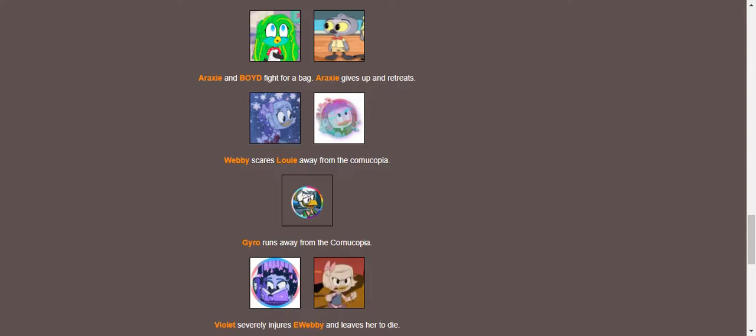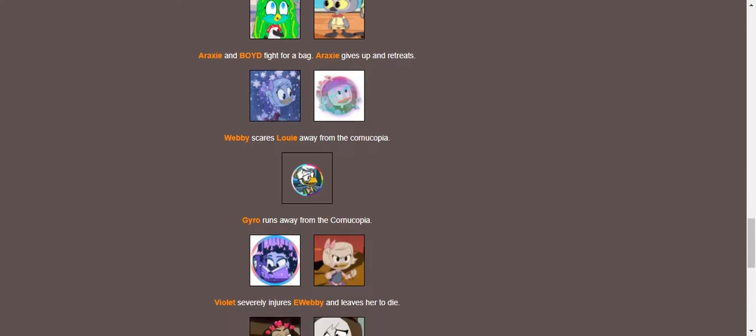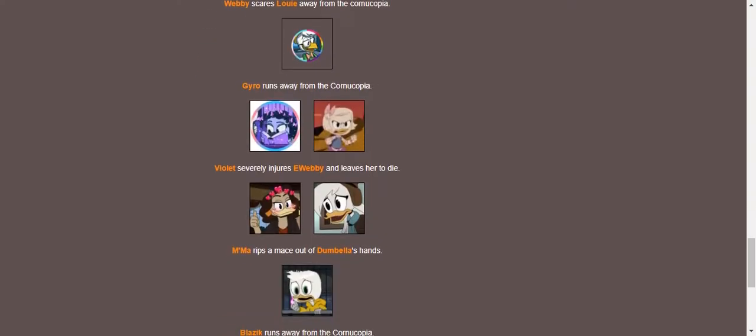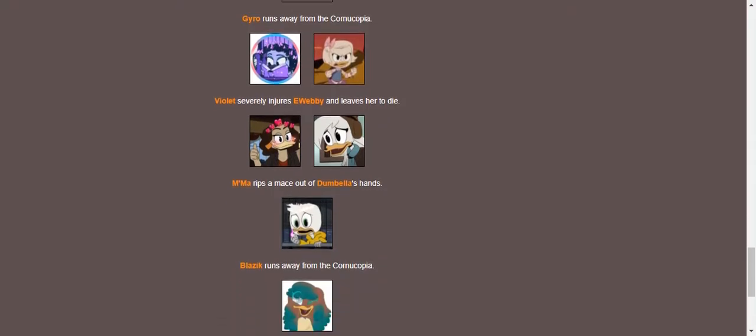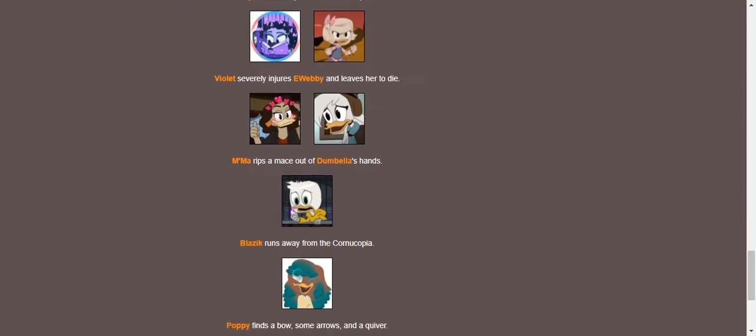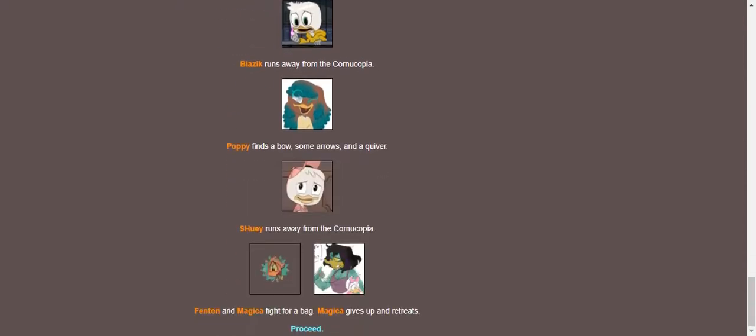Webby scares Louie away. Gyro runs away. Violet severely injures E-Webby and leaves her to die cause ain't nobody gonna pretend to be her best friend. Ma rips a mace out of Dunvella's hand. Blazing runs. Finds a bow, arrows, and quiver. Sui runs away. Fenton and Magicka fight for a bag. And Magicka runs away from the tree. Go Fenton!